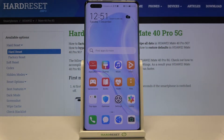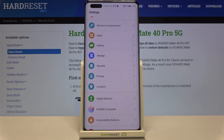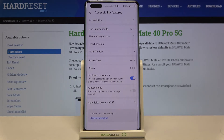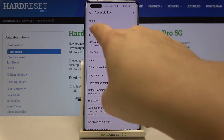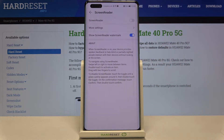Hi everyone, here we've got the Huawei Mate 40 Pro and let me show you how to enable the talkback mode on this device. So first of all let's enter the settings and here we have to tap on accessibility features. Now let's tap on accessibility and here on the very first position we've got screen reader options, so let's tap.